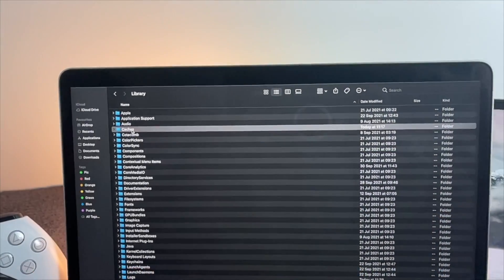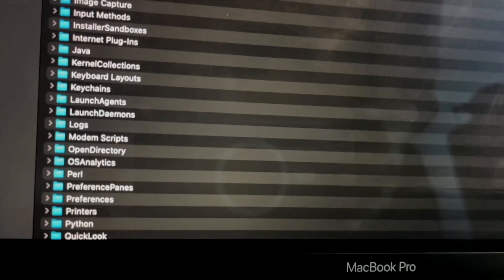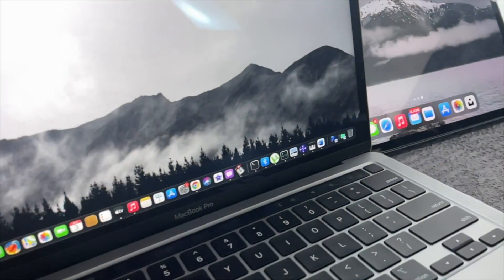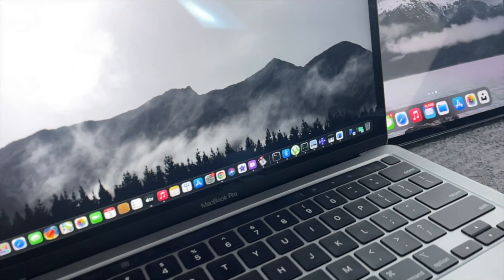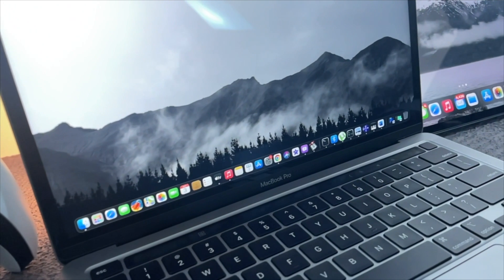This is how simple it is to remove your junk files, cache, and cookies from your MacBook Pro with an M-chip. Hope you found this video useful — if so, be sure to leave a like and subscribe to the channel. Thanks for watching and we'll see you again.